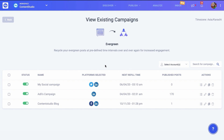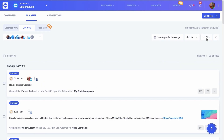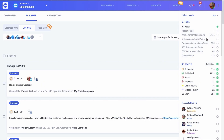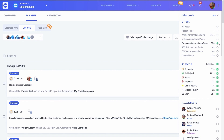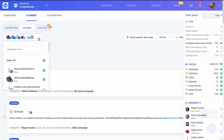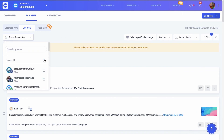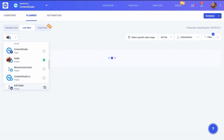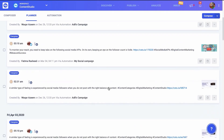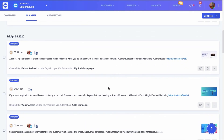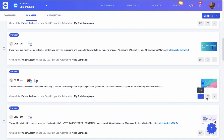If you want to monitor all the posts scheduled in your evergreen campaigns, go to the planner and apply the filter for evergreen automation posts. Your posts will appear with respect to each social channel and you can see the current status of each post. Remember, you can always edit or remove your posts in the planner too.